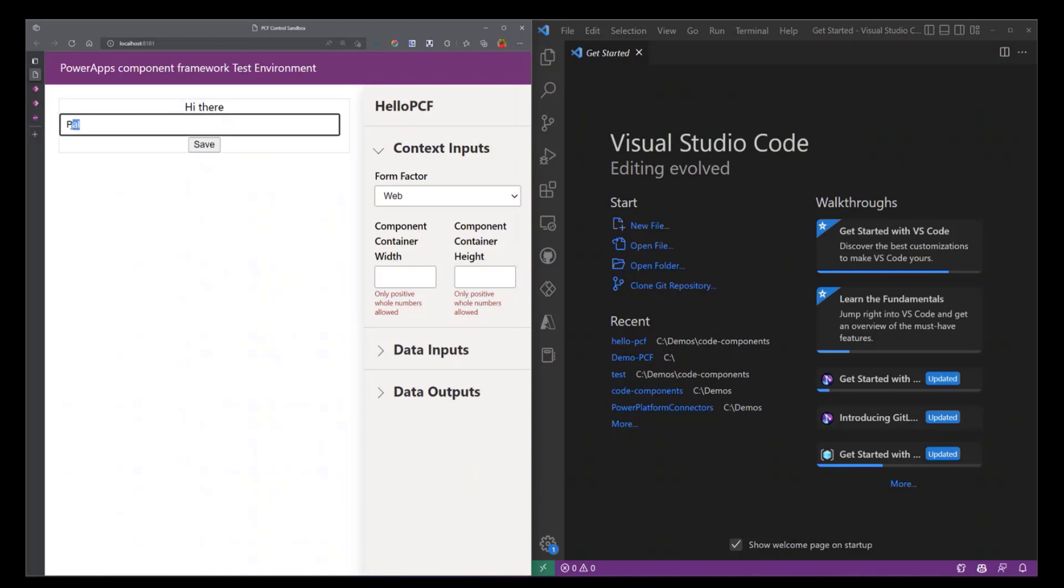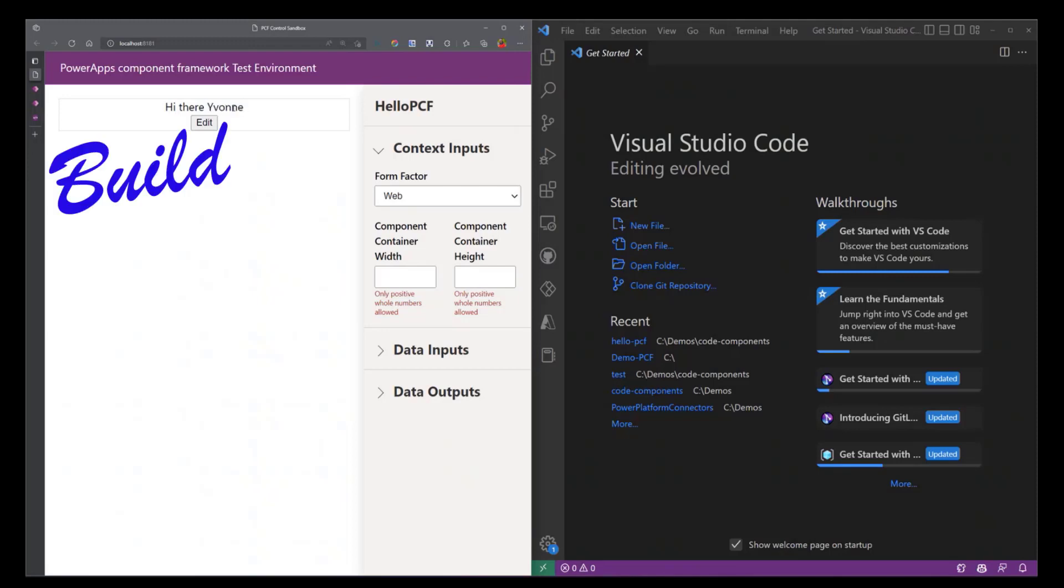So if I click Edit and I just change this name, if I hit Save it's just going to simply update the visual. We'll see how we get to build this.